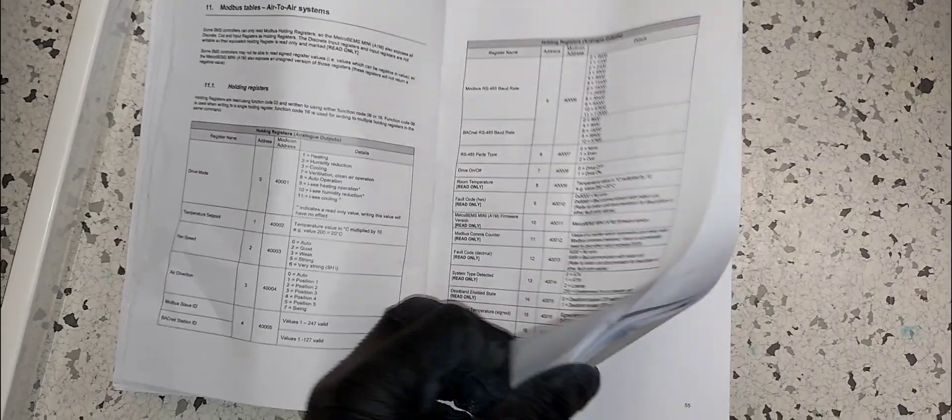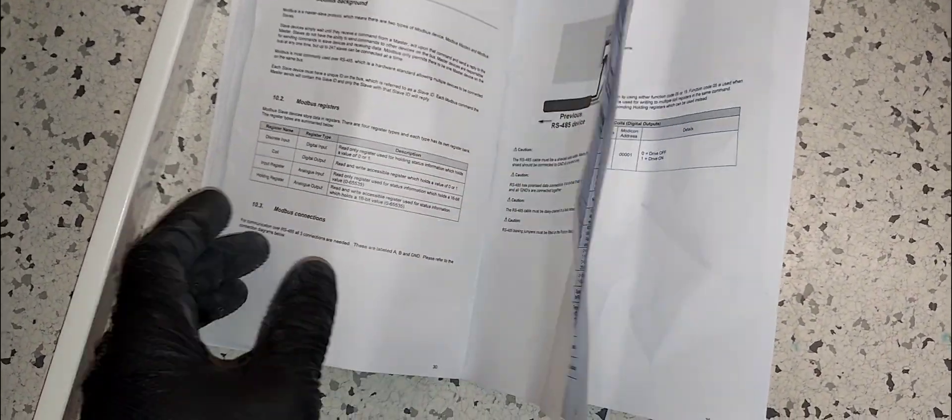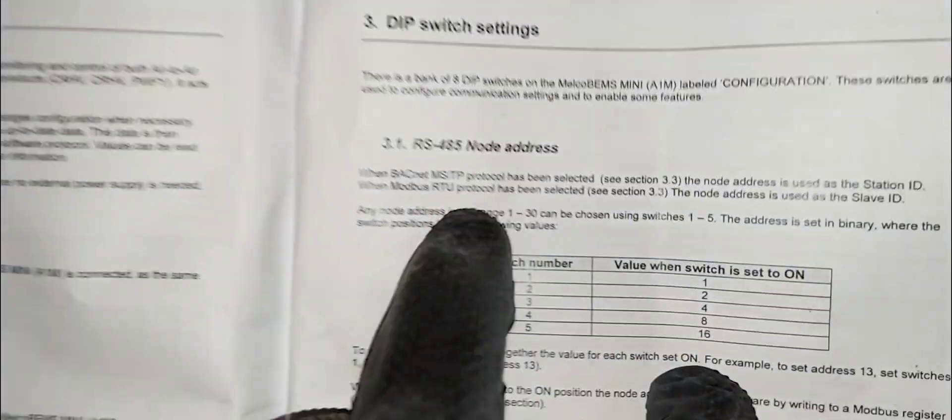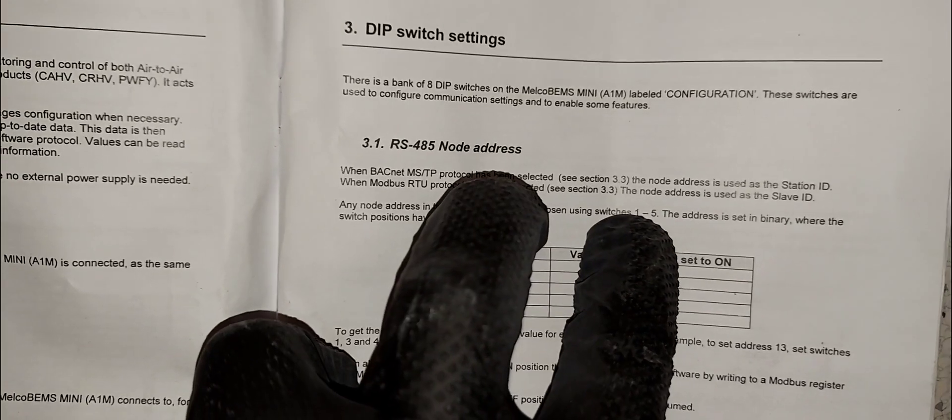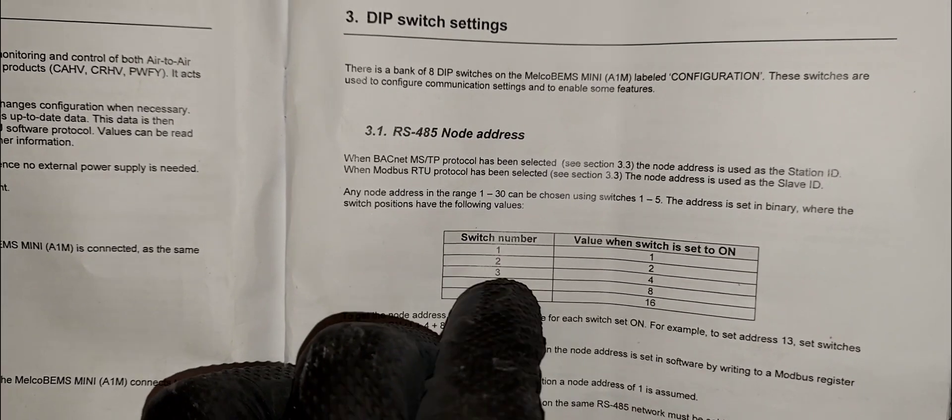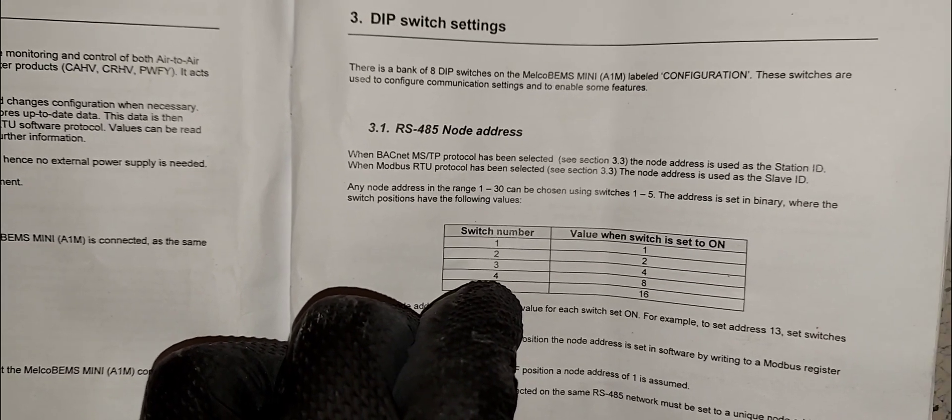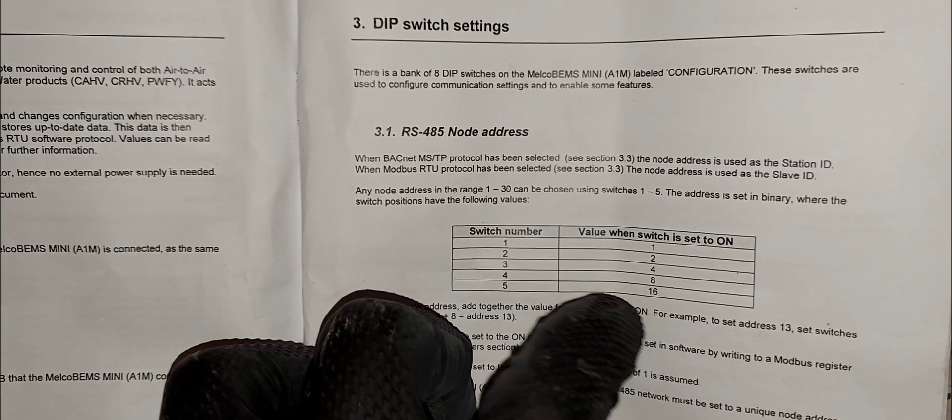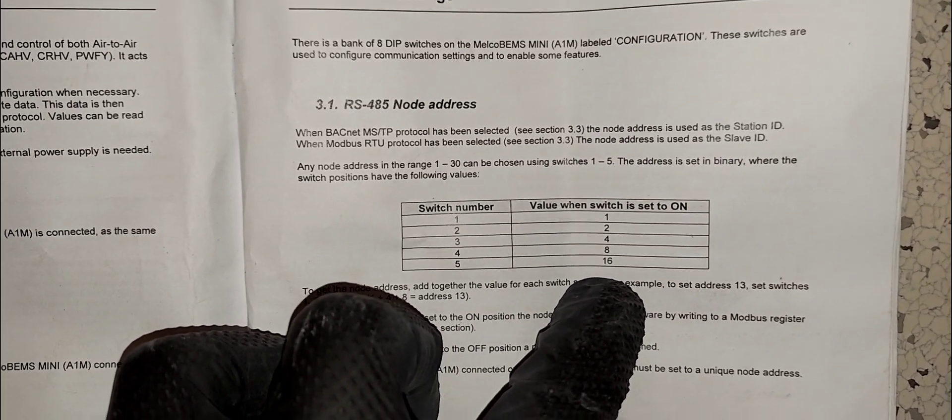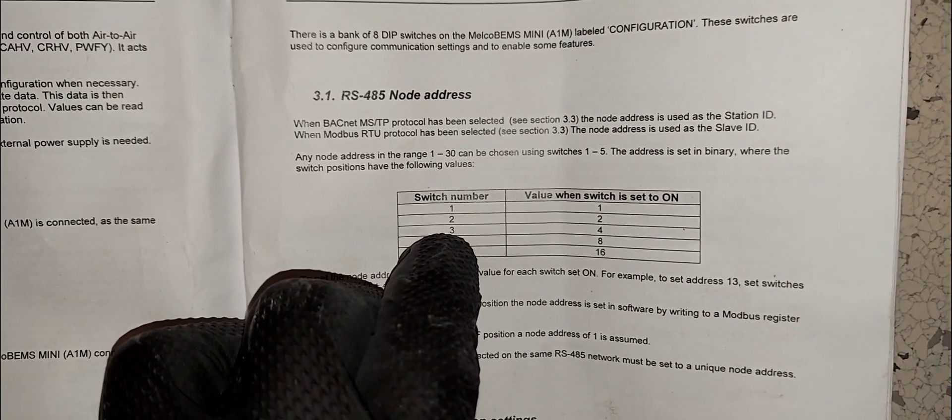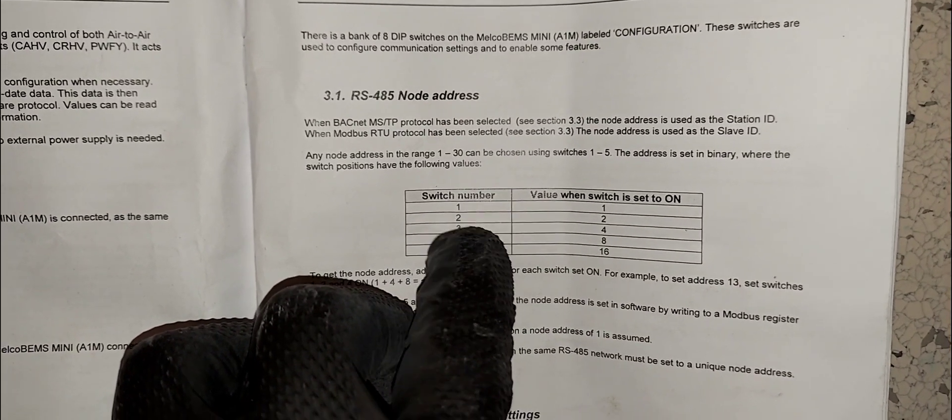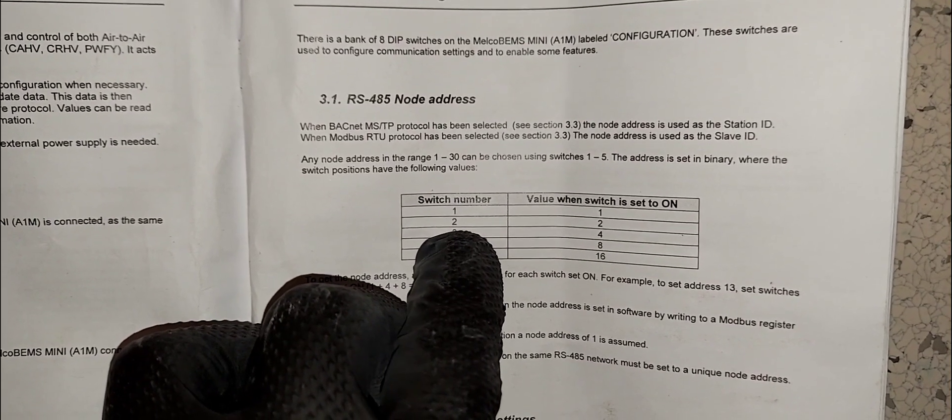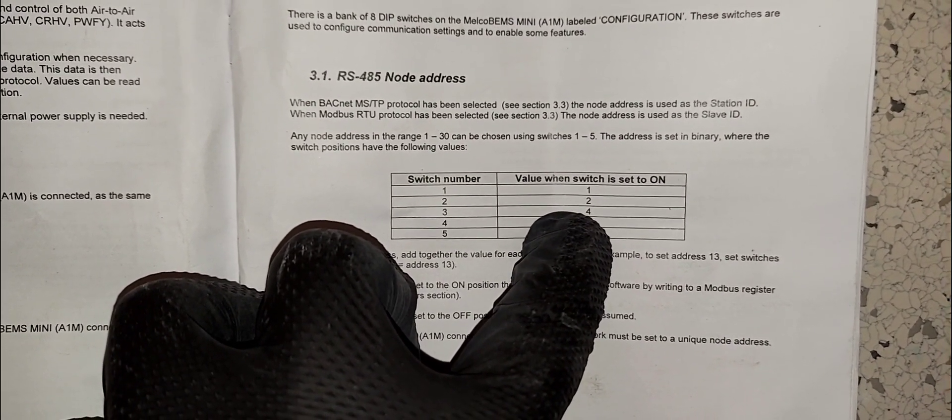What I'll be doing here today is setting the address for this node. The address ranges from 1 to 30 using a series of five switches - switches one through five. They are binary so you're going to combine your numbers. If you want address number four, you will turn switch number three on and everything else off. With switch number three on, that's address number four.